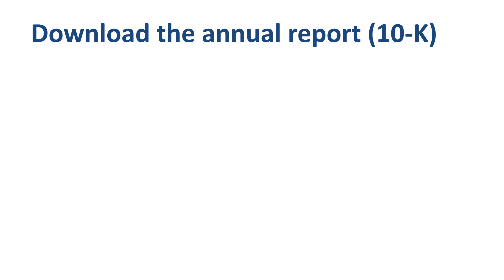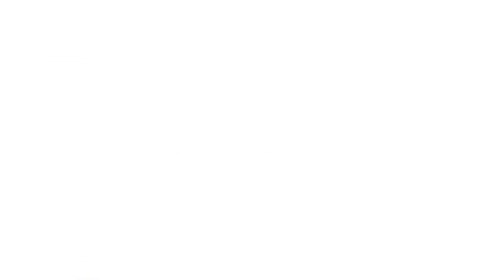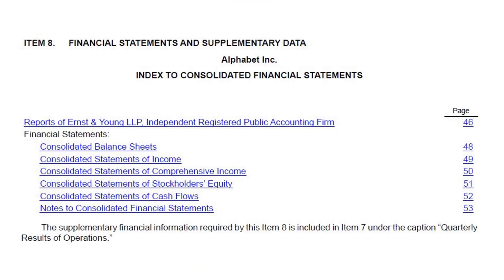In order to analyze the balance sheet, you need to download the annual report. In the case of Alphabet Inc, go to abc.xyz/investor and download the 10K PDF version. Scroll down the table of contents of the 10K annual report to item 8, Financial Statements and Supplementary Data. Click on the link. You now arrive at the index to the financial statements and the related notes. Click on Consolidated Balance Sheets.